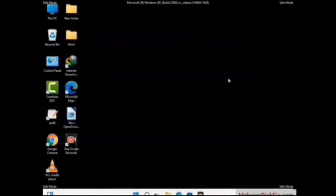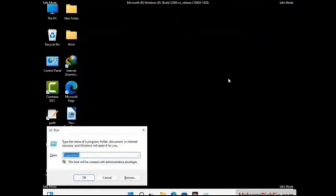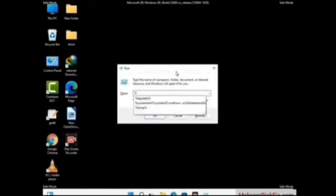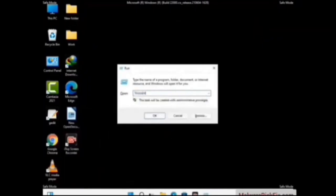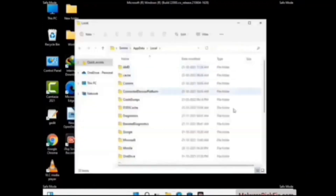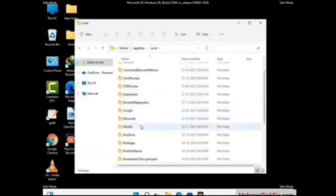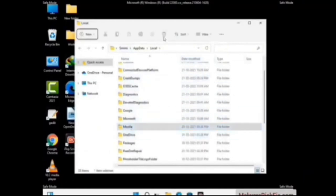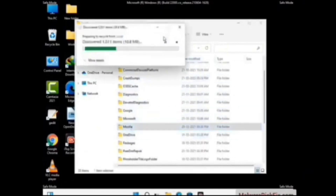Again press Windows and R buttons together to open the Run box. Type in %LocalAppData% and press Enter. Find and remove any suspicious files or folders related to the virus. Also look for any files created at the time the virus attacked your PC. Be careful and don't remove any important folder.